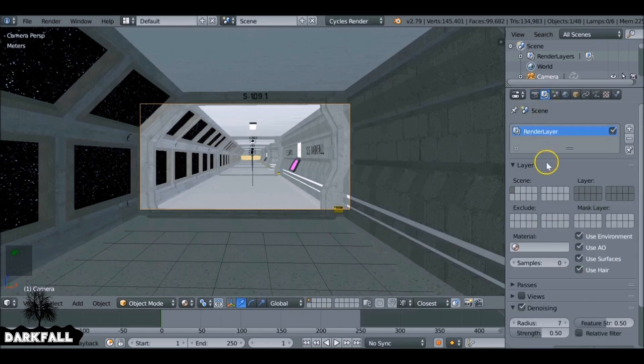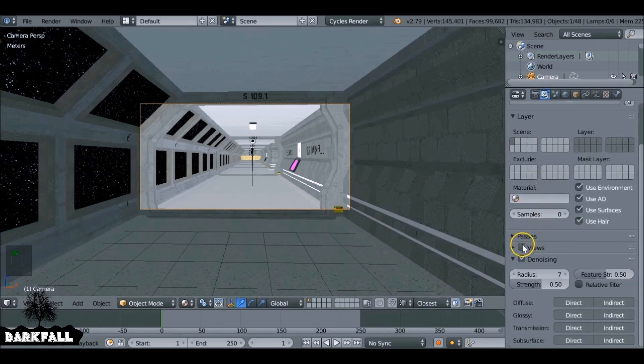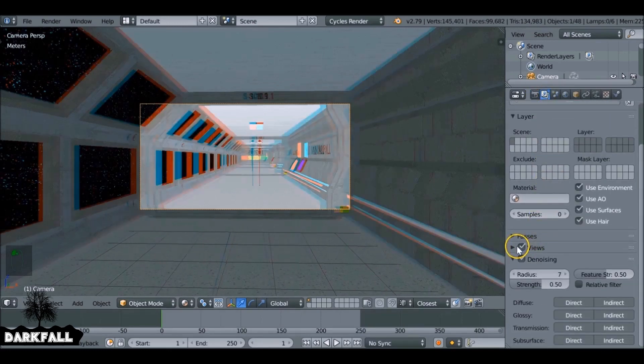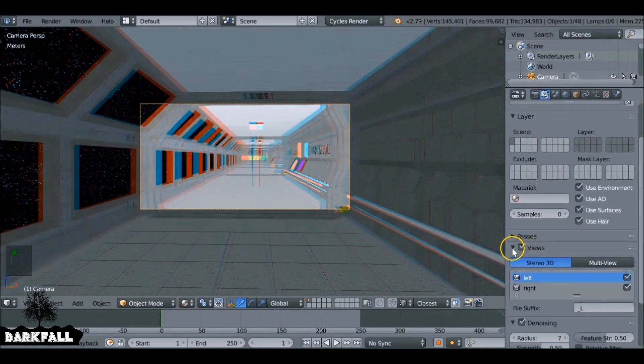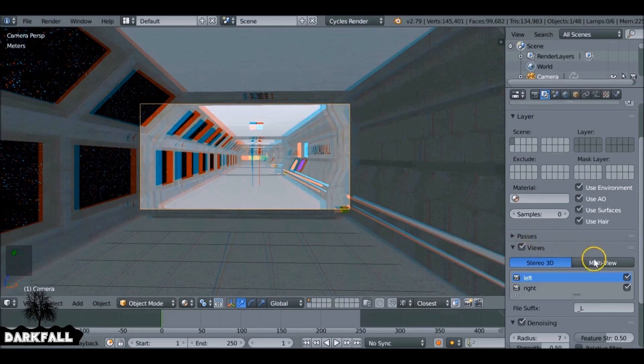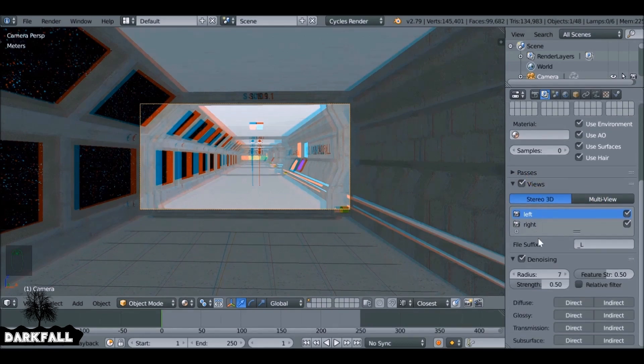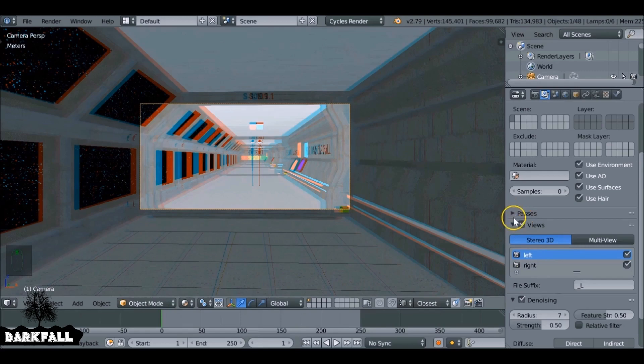If we go to the render layers, go down here to views. If we check that box, it's going to be rendered in 3D. If you don't want to render 3D, we can just uncheck that box and you don't need to worry about it.